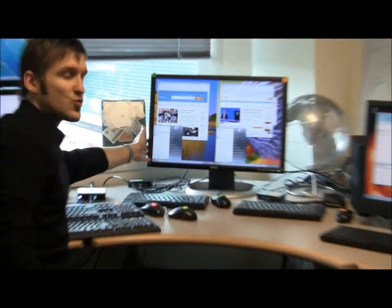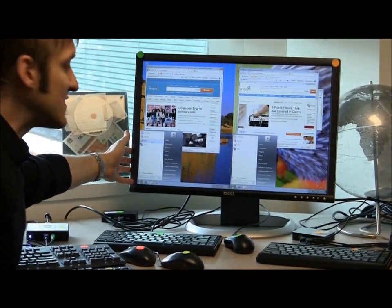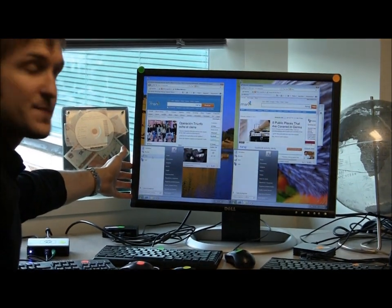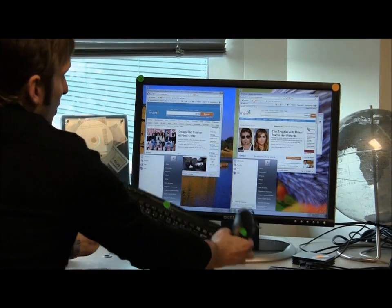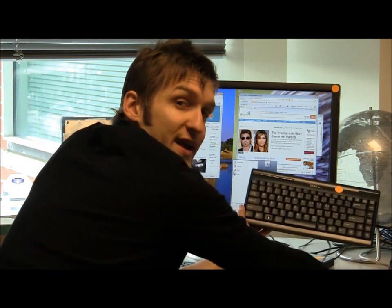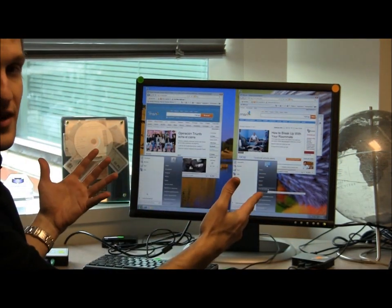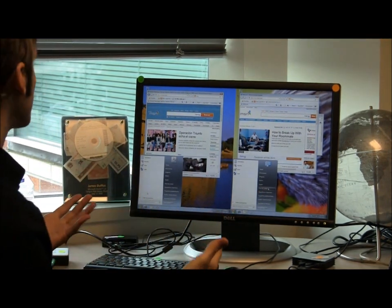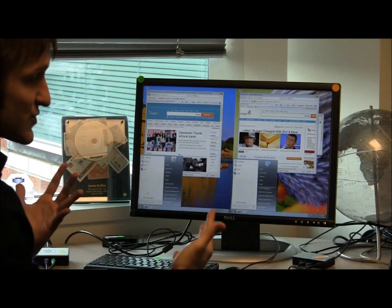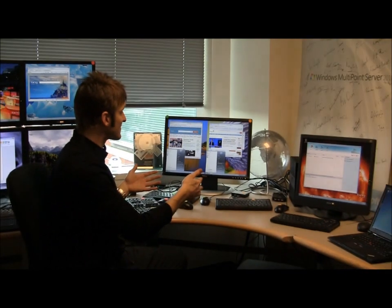Another new station configuration that we have is something we're calling split screen. This larger monitor — it's a 24-inch monitor — connects directly to the back of the PC, and I've configured it with what we call split screen, which basically lets me map one keyboard and mouse to the left-hand side of that screen and a different keyboard and mouse to the right-hand side. So you can really have two individuals logged into that station using it at the same time — maybe to save space, because monitors were expensive, or for collaborative learning scenarios where you wanted people to work together on the same environment.